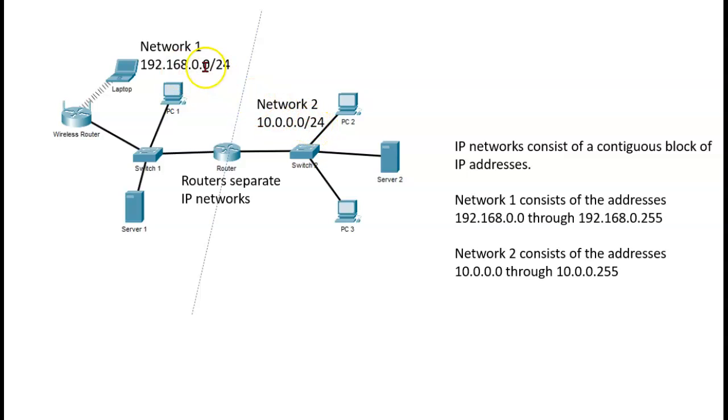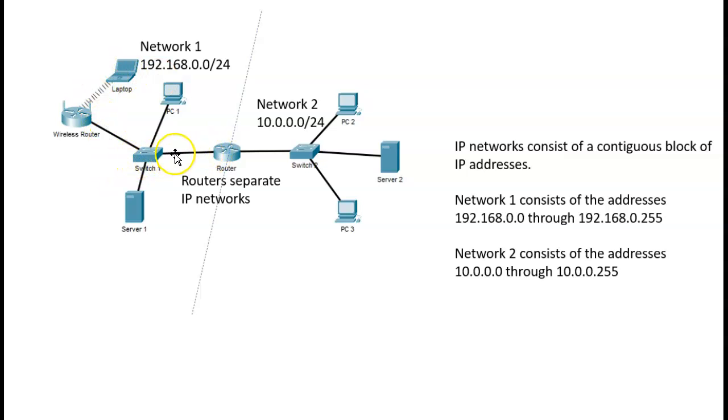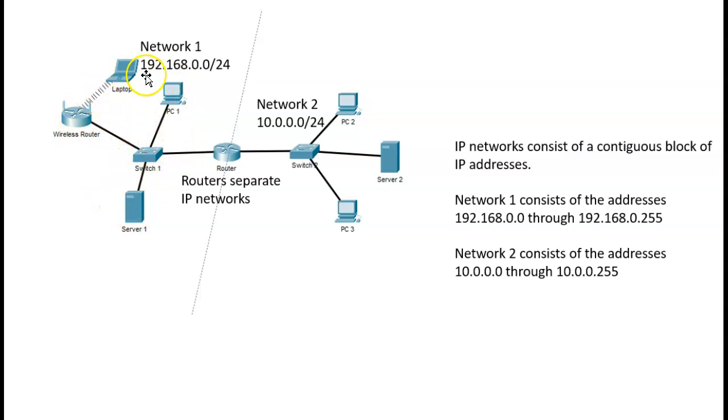So these are two completely separate groups of IP addresses, and they are separated by routers. They are not separated by switches. Switches actually allow many devices to connect to one port on a router. So switches make up the sort of home base here for this entire network.